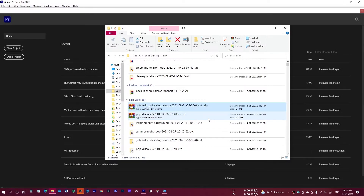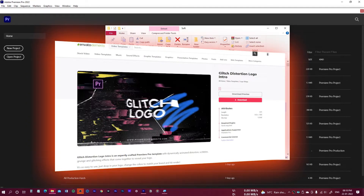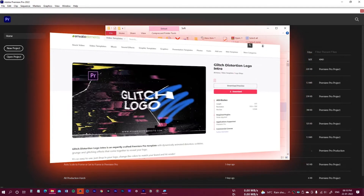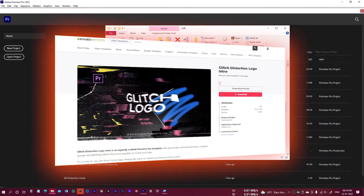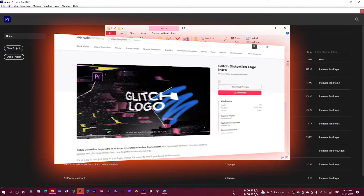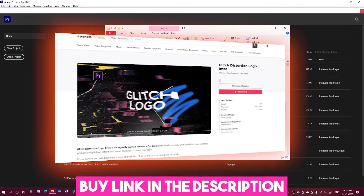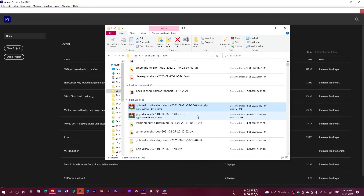Hello everyone. In this video I will show you how to create the glitch distortion logo intro animation in Premiere Pro. For this purpose we are going to use the glitch distortion logo intro template, and you can download this template from videohide.net or Envato Elements. The download link is in the description section below.